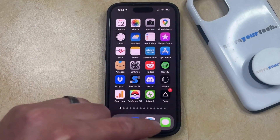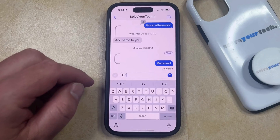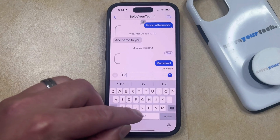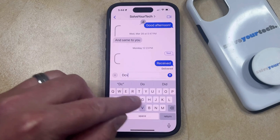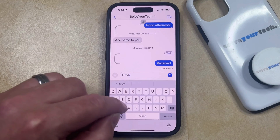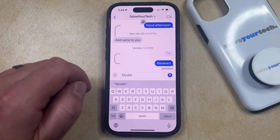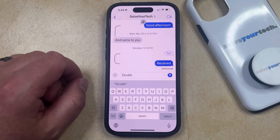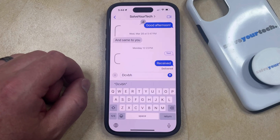Now if you go back and you start typing on the keyboard again, you're going to see that you're no longer seeing that little character preview pop-up appear as you type on one of those letters.